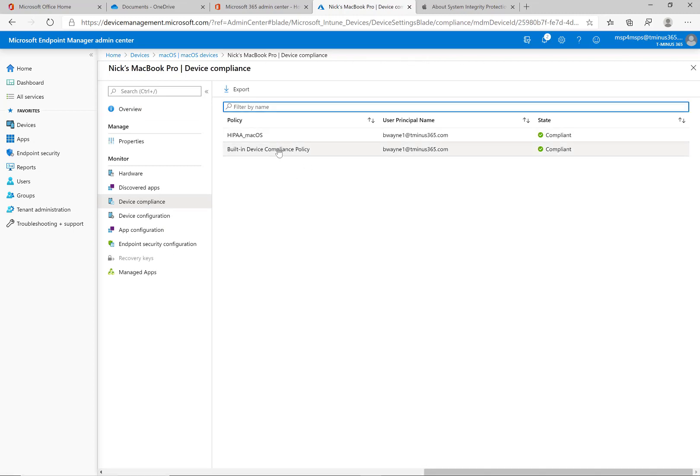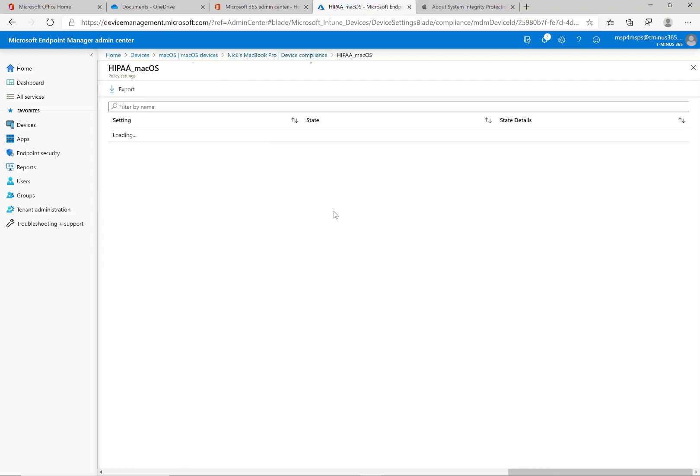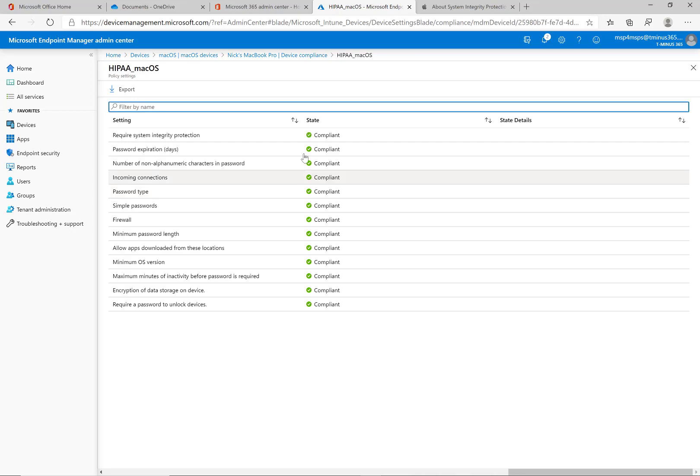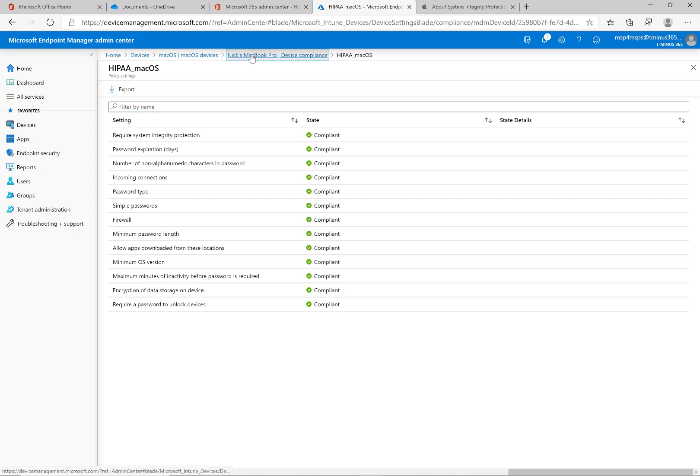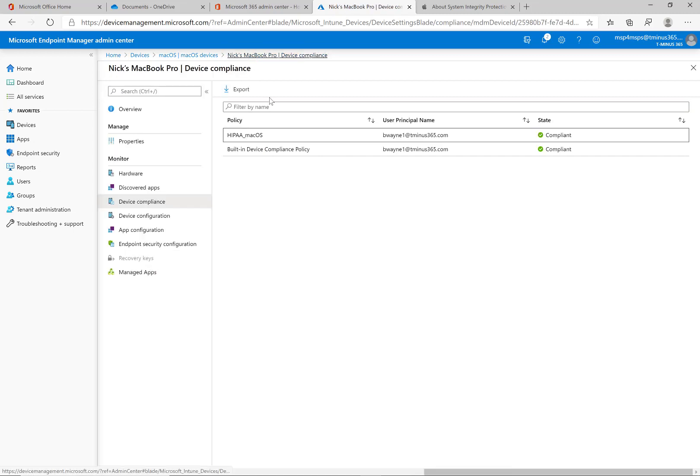And this is the built-in compliance policy, it's basically just looking for a few things and making sure you have a policy defined and then this drills down into the settings that you defined in that particular compliance policy. So if it ever is in an non-compliant state you can drill down here and then you can see why, which one of these it's not meeting, and that's how you can better direct the end user.